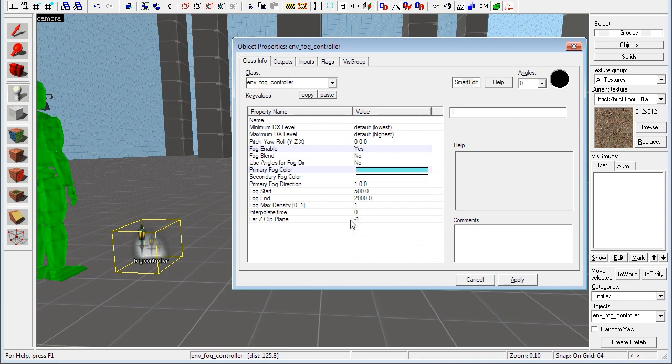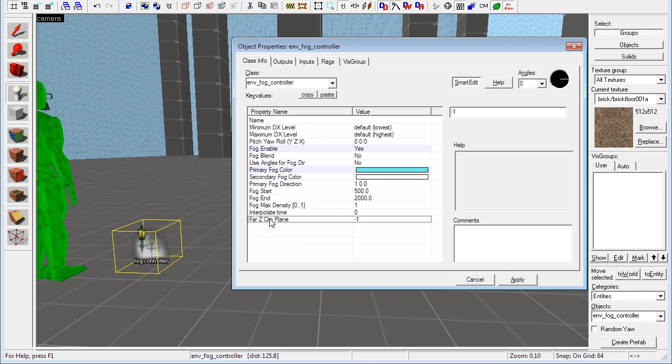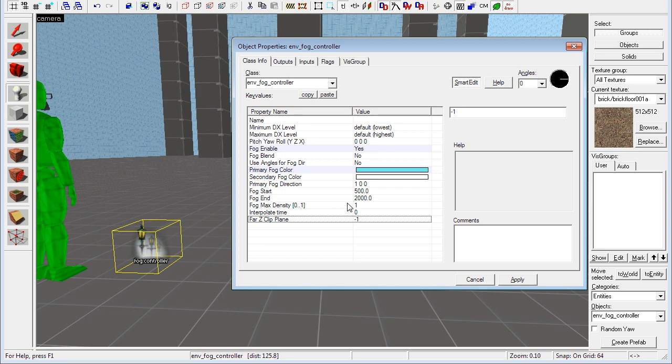And then we have interpolate time, don't know what that is actually. And then we have the var z clip plane, which is the distance at which it will stop rendering any geometry. So you can use this entity to stop rendering geometry at a certain distance to optimize your level.